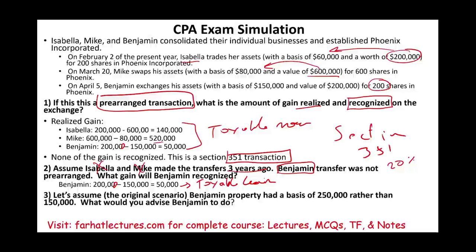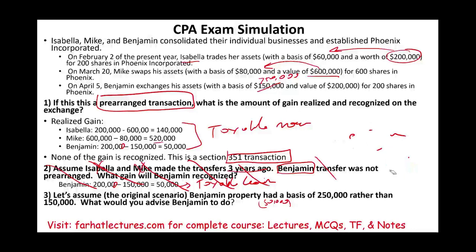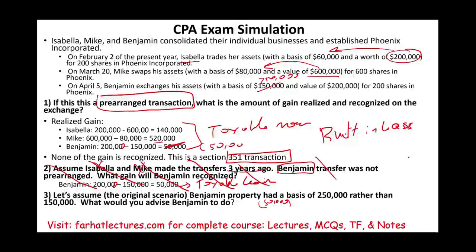Let's change the scenario. Going back to the original scenario, assume Benjamin's property had a basis of $250,000 with a fair market value of $200,000 — meaning Benjamin's asset has a built-in loss of $50,000. You might think we need to apply the built-in loss rules, but the answer is no. The built-in loss provision is only triggered when, in aggregate, there is a loss. In aggregate here there is no loss, because the two large gains from Isabella and Mike wipe out Benjamin's loss. Therefore, there is no built-in loss.